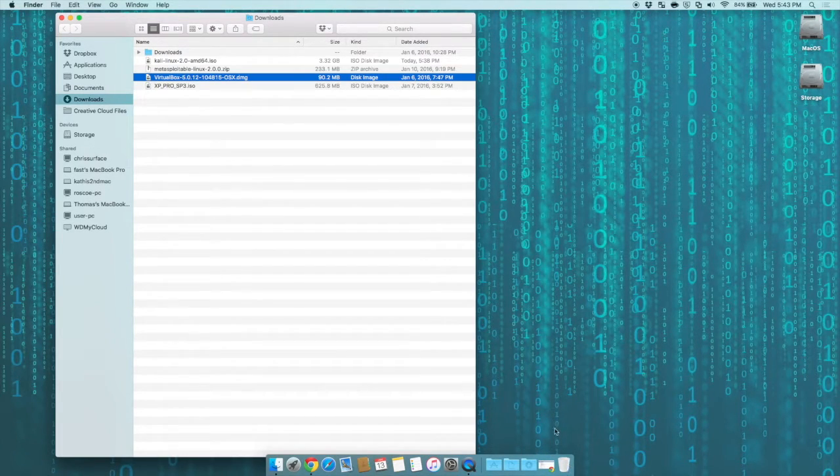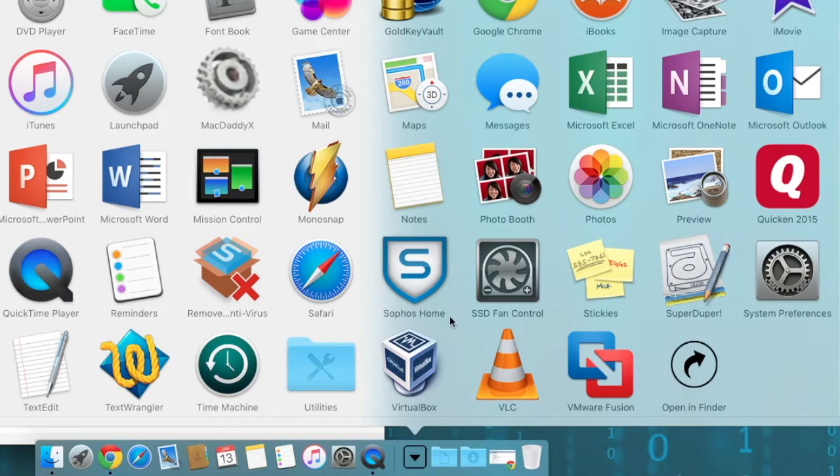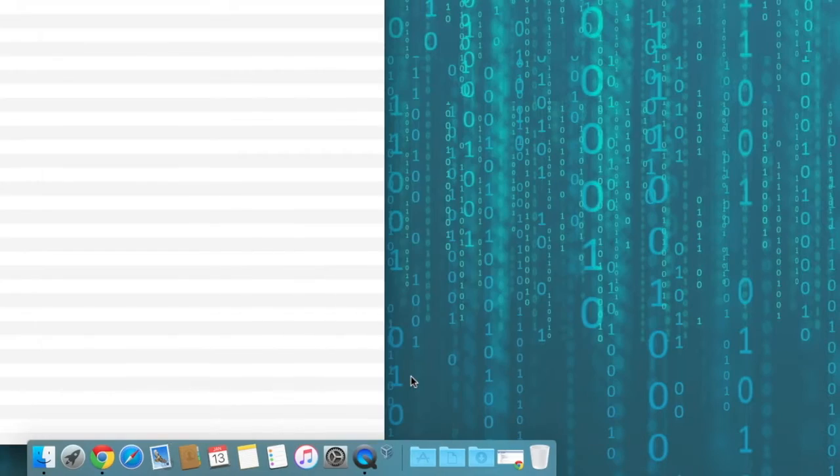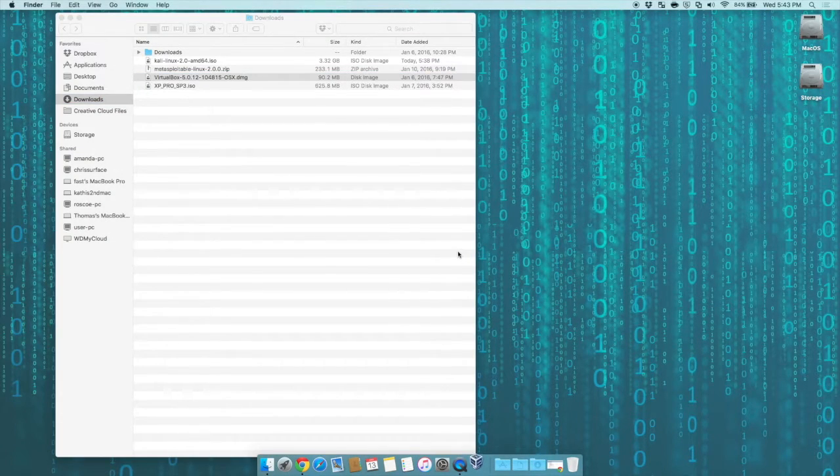Now, if you look in your applications folder, I now have VirtualBox installed. If I click on it with my left mouse, it'll bring up the program for me.